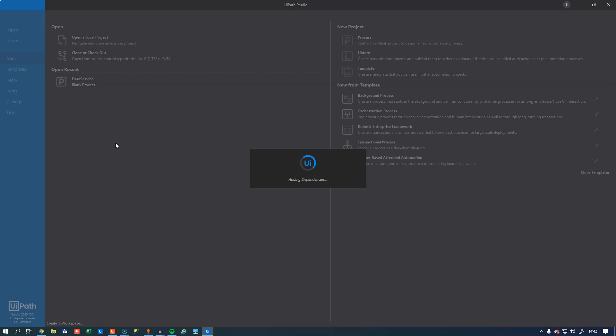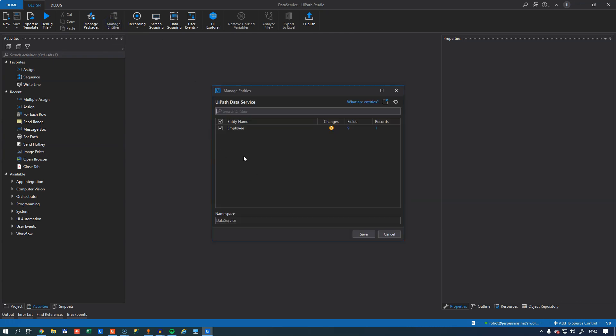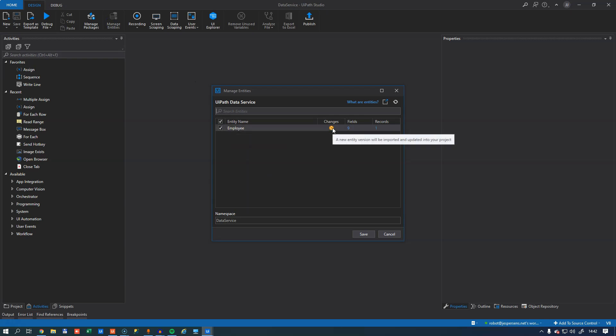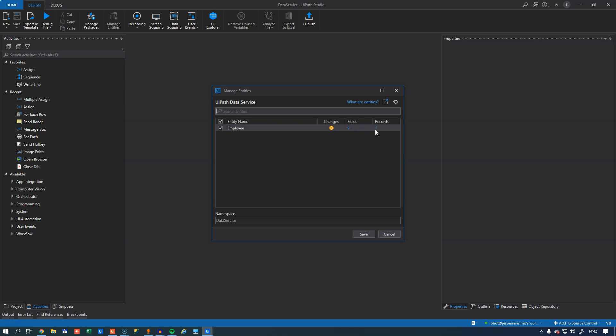And once that opens, you can see that there's a new button that's enabled inside of Studio. And that's this button up here, the Manage Entities button. If I click that, I can see that there's an employee entity listed here. And it says here that a new entity version will be imported and updated into your project. We can see that it has nine fields and one single record.